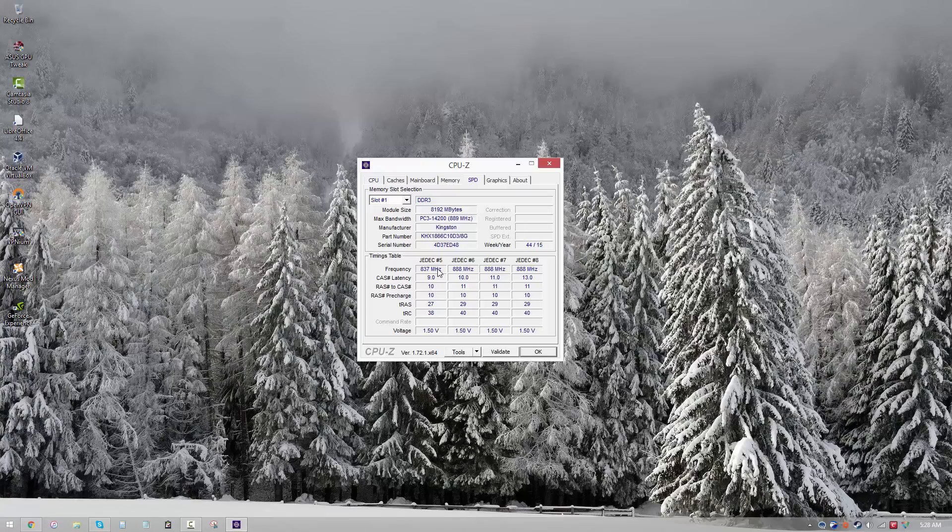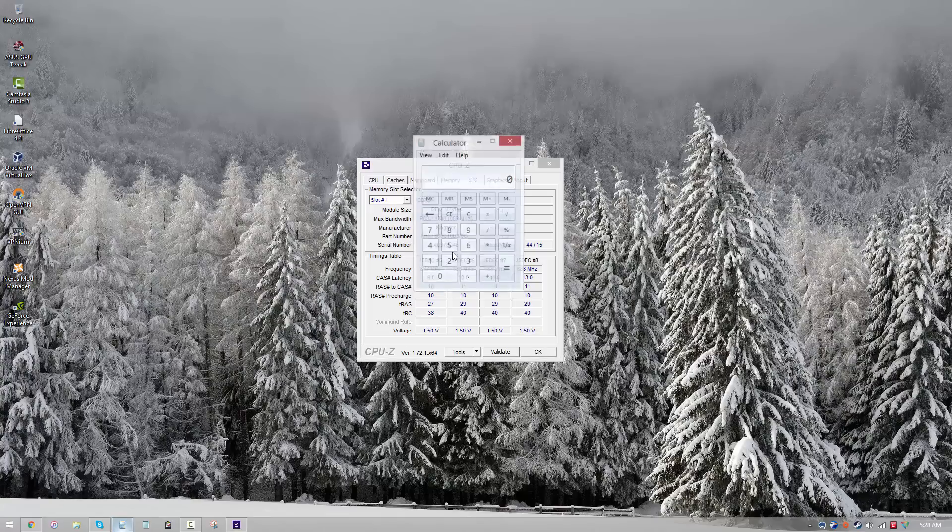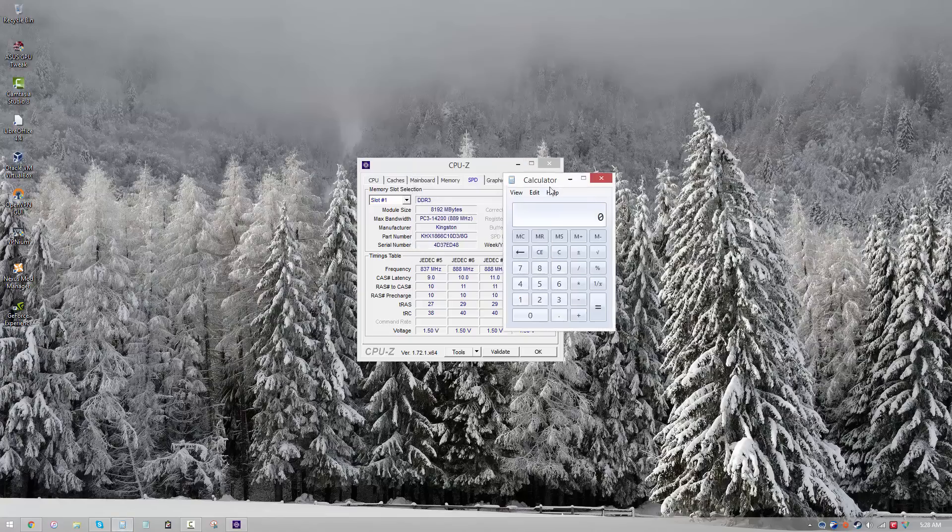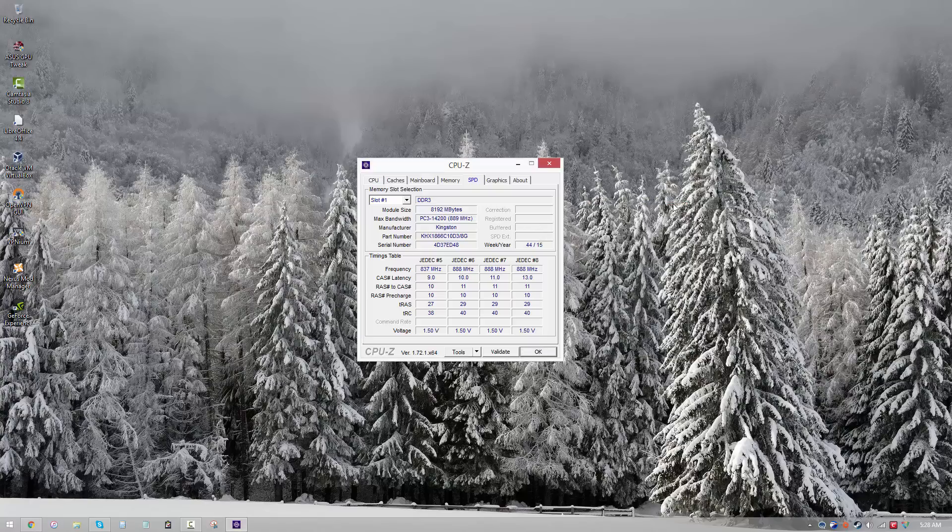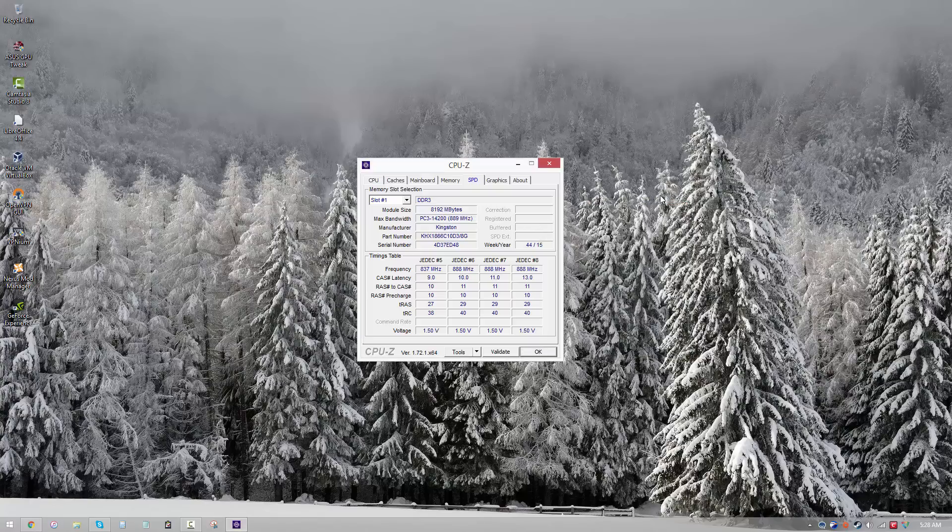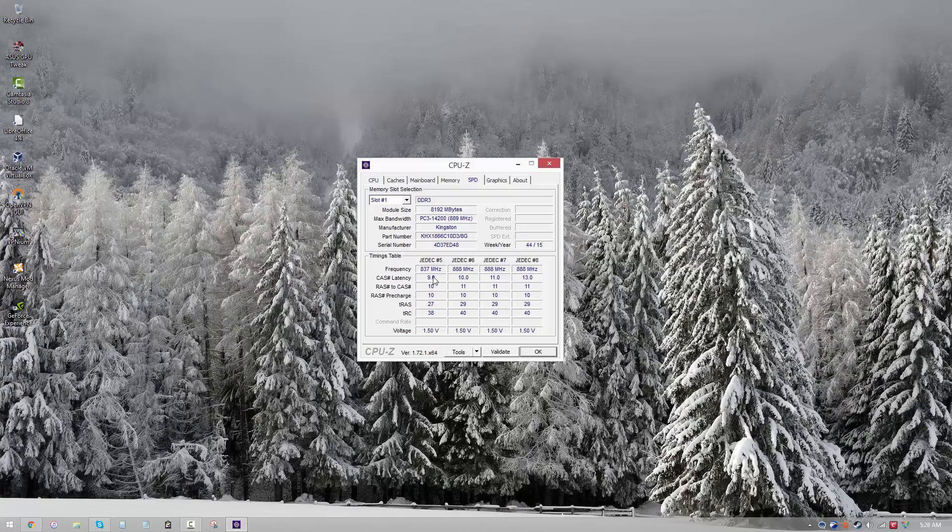Which means the actual frequency is going to be double of this value. So in our case, 837, that actually means around 1600 megahertz, and 888 means around 1700 megahertz. That's just how it works. Don't think that your net frequency is going to be some 800 megahertz. No, it's not that slow. Don't worry.